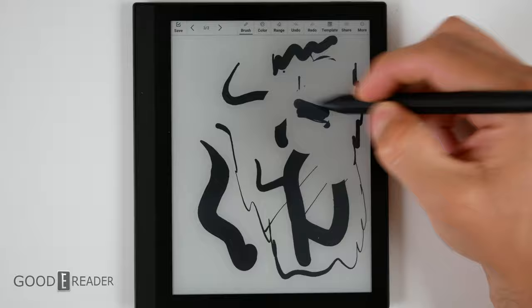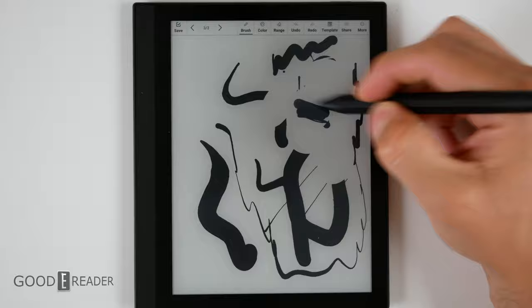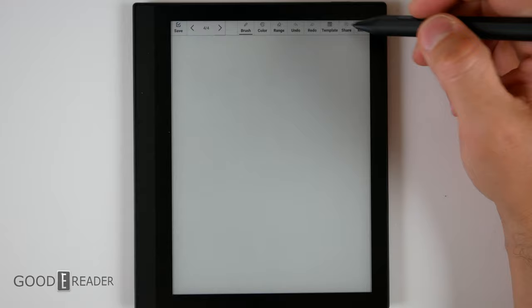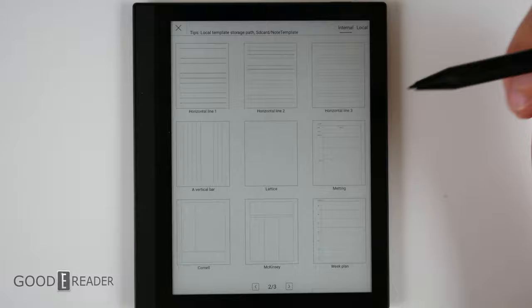Limiting points aside, it's not as devoid of function as you might think. There's tons of templates available, too. In fact, three pages of them, everything from vertical bar, lattice, and even music notes, so you can make your own scores.